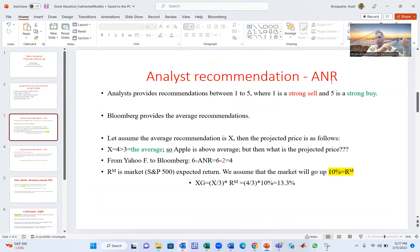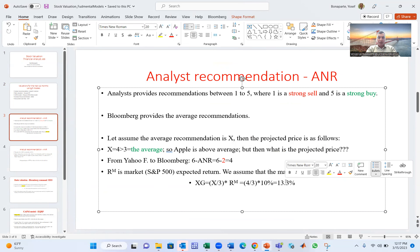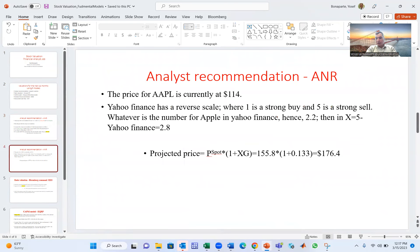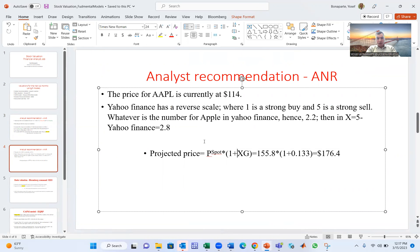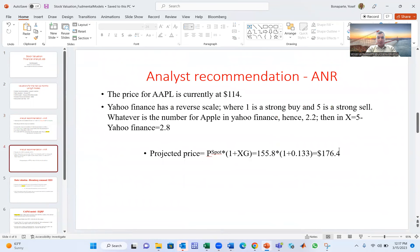In Bloomberg you enter ANR for Apple and get the number — suppose four. If the market is going 10% next year, then four divided by three gives XG, the expected growth. So four divided by three multiplied by 10% equals approximately 13%. The future price is today's price of Apple multiplied by (1 + XG), which is 13%.